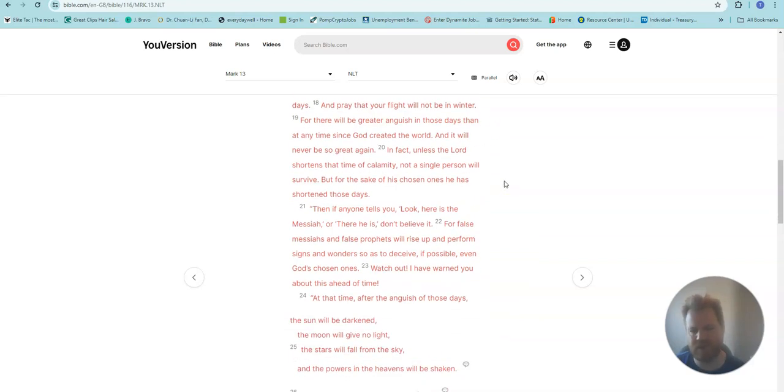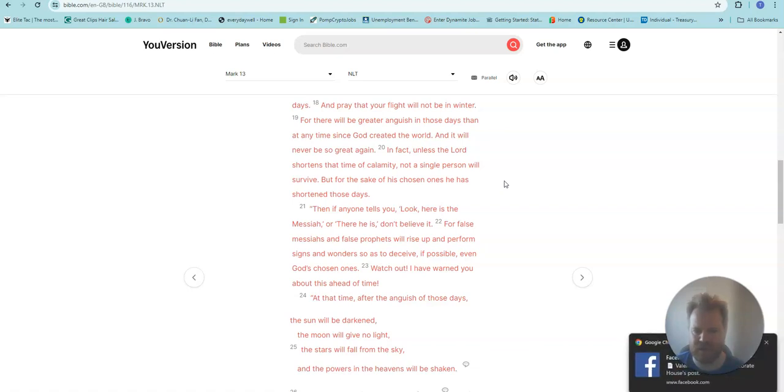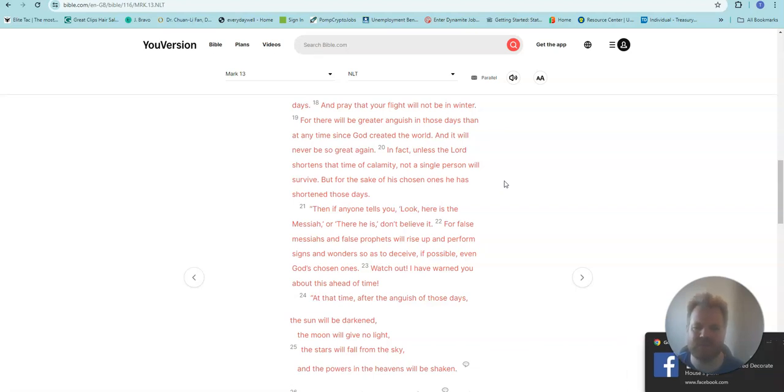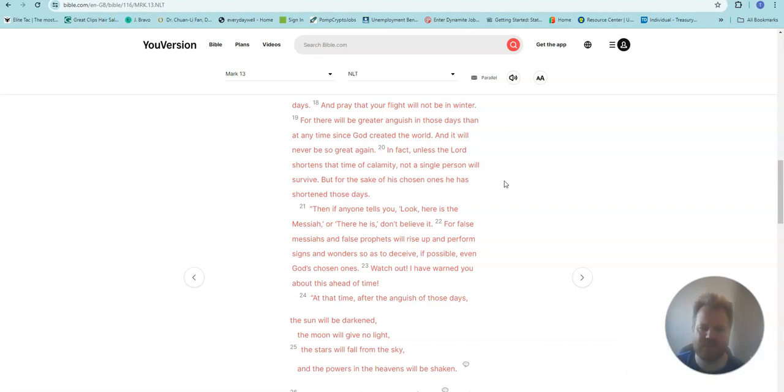For there will be greater anguish in those days than in any time since God created the world. And it will never be so great again. In fact, unless the Lord shortens that time of calamity, not a single person will survive. But for the sake of his chosen ones, he has shortened these days.